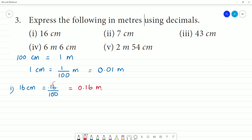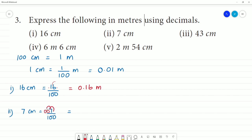Second one: 7 centimetres equals 7 divided by 100. Move the decimal 2 digits to the left — that is equal to 0.07 metre.